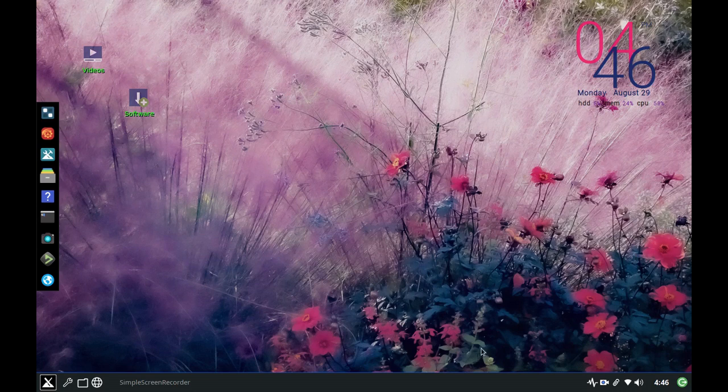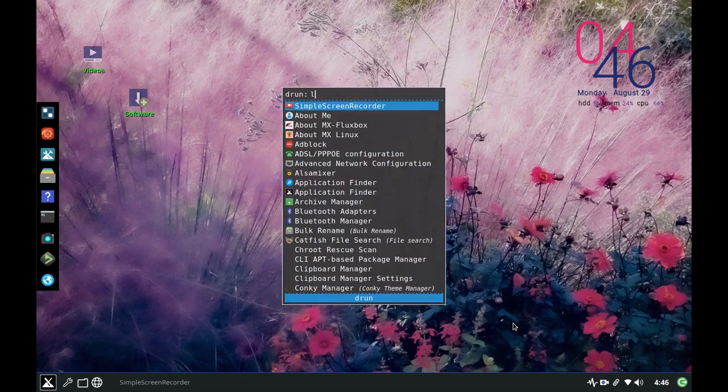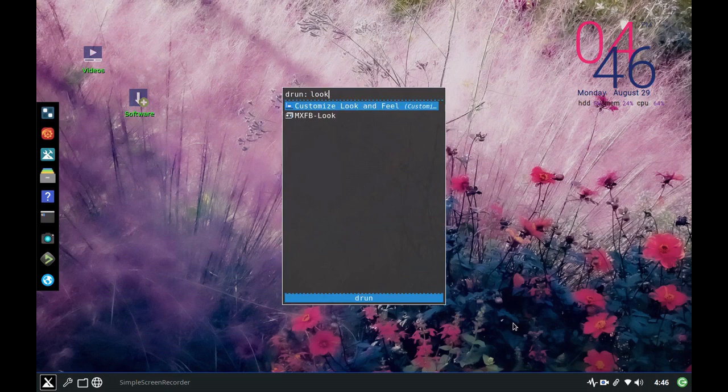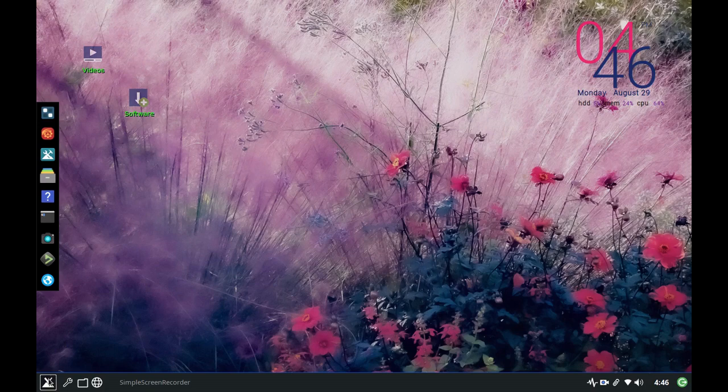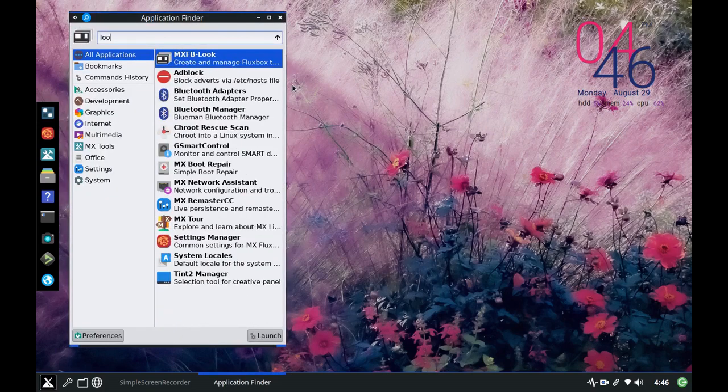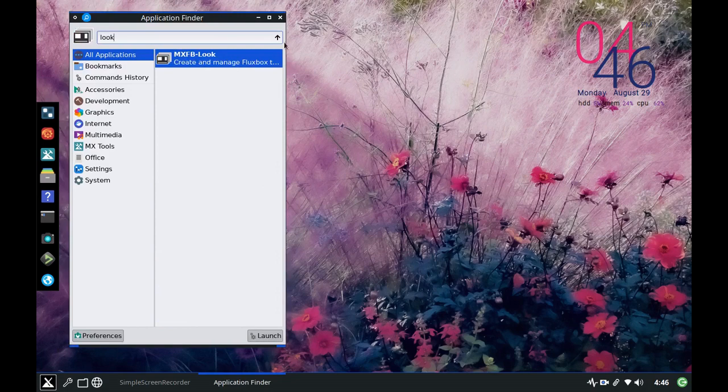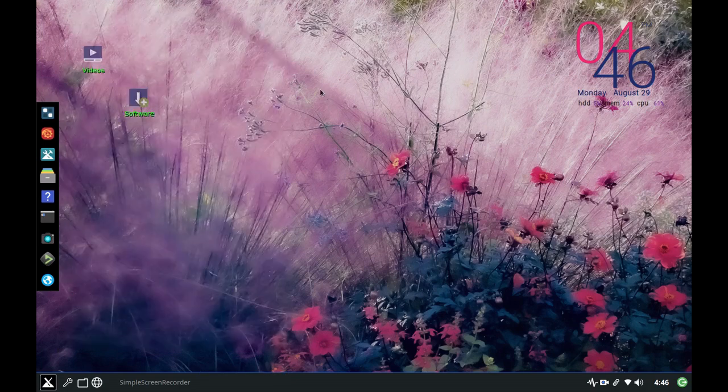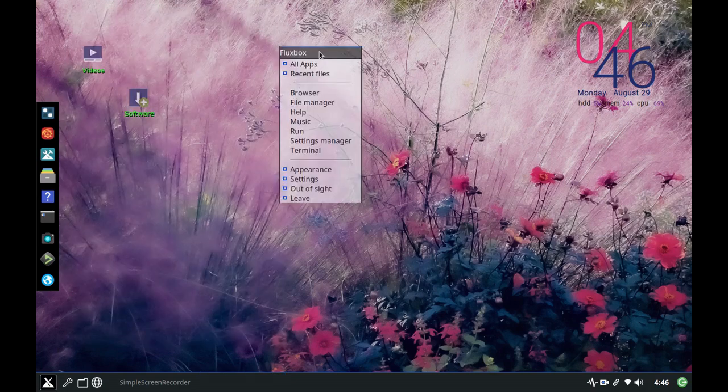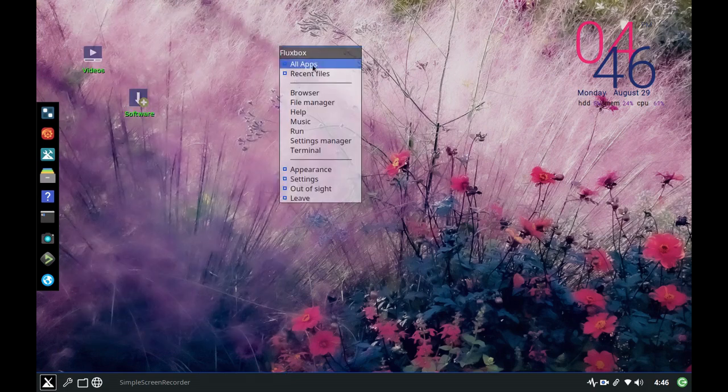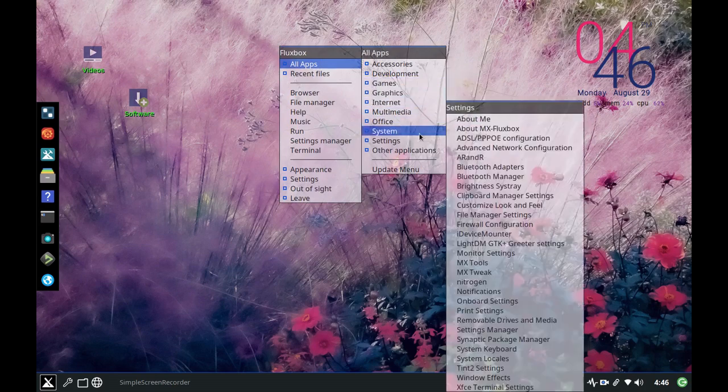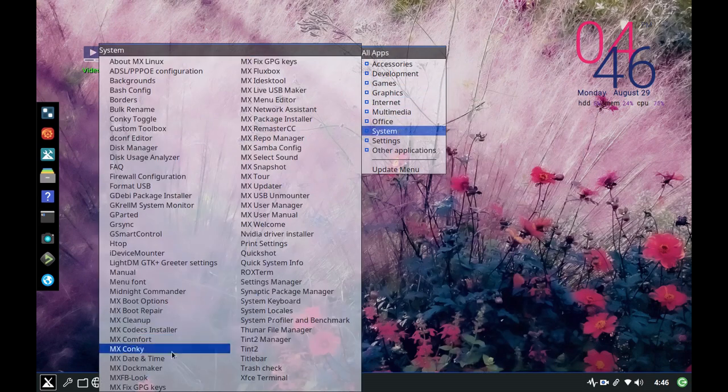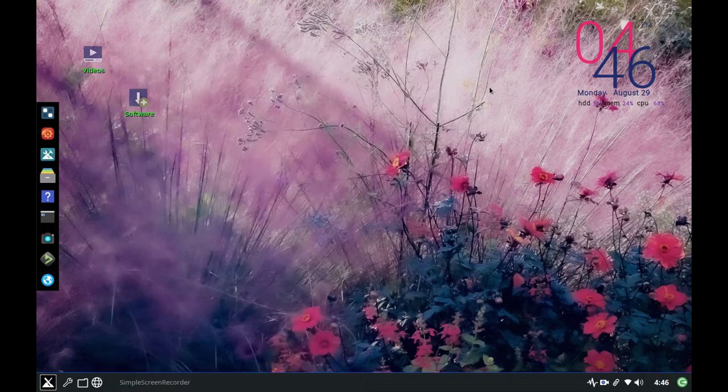Let's first hit the logo key where you get Rofi. If I type in look there's MX FB look right there. If I go to the XFCE app finder menu the same kind of thing, MX FB look is there again. And then if you right click on the desktop and go to all apps it's actually in system which is a little bit of a mistake when we were developing it but it's easy to find it in all sorts of other ways too.